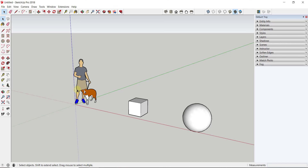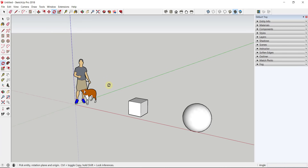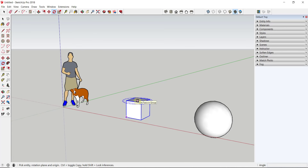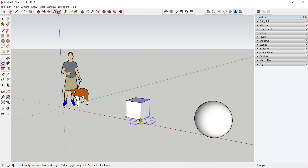The Rotate tool is found either in the large tool set on the left or at the top of the page, and you can also activate it using the Q key on your keyboard. When you activate the Rotate tool, you get this circular protractor-looking thing, which indicates what axis objects are going to be rotated along. We'll talk about that more in just a minute.